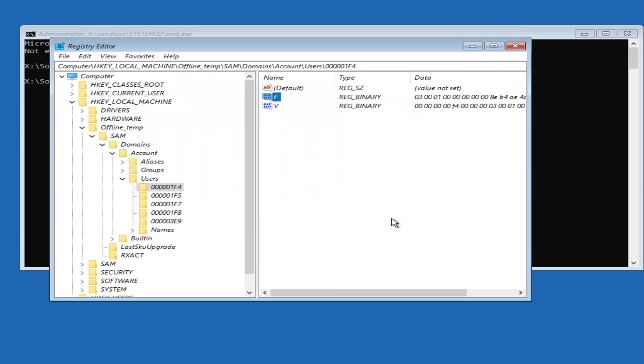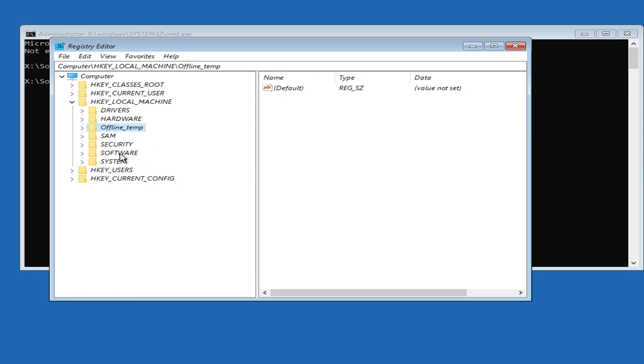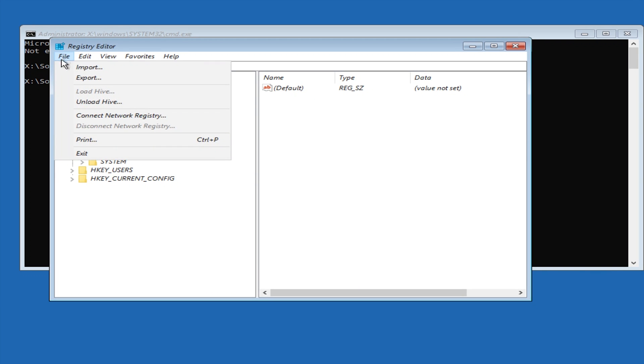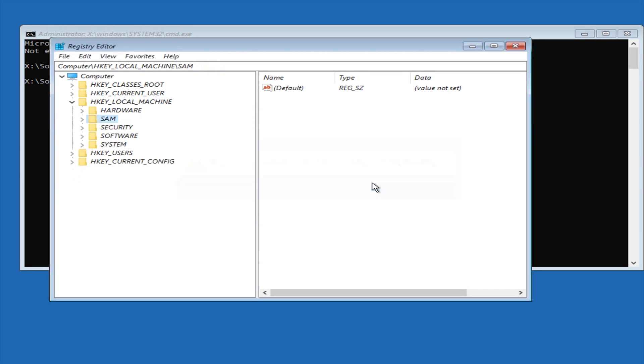And then we're going to collapse the file system back down so we just have the offline temp directory here, and then we're going to click on offline temp again, and we're then going to click file up here, and we're then going to click unload hive, and then we're going to click yes.